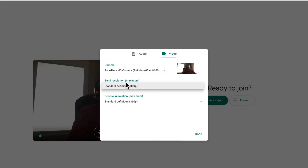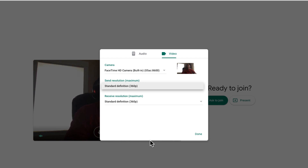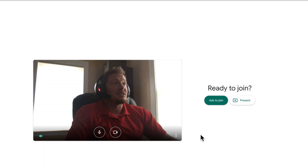The last option in there is your Resolution, which is how good the picture is. You want to turn that down if you don't have a good internet connection — that way, if you're still using video with a poor internet connection, it still looks decent and doesn't get choppy and mess up on you. Once you have those set, just click Done.